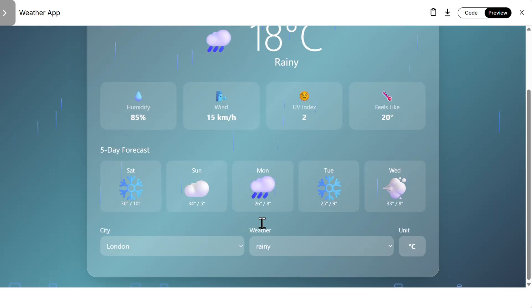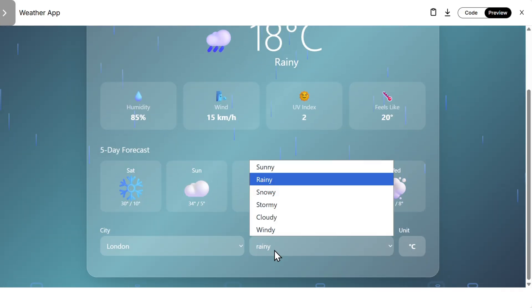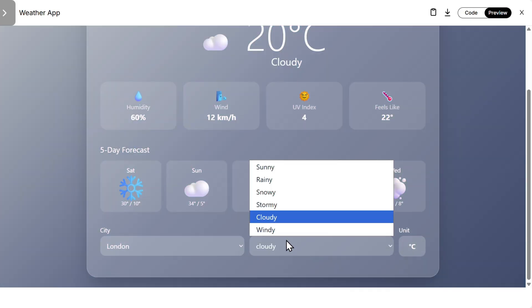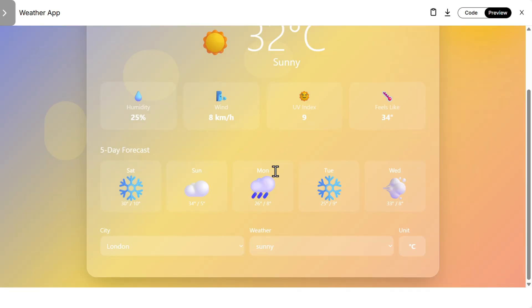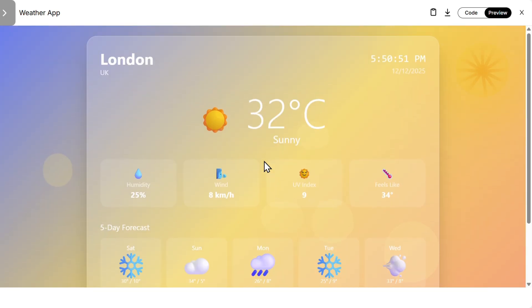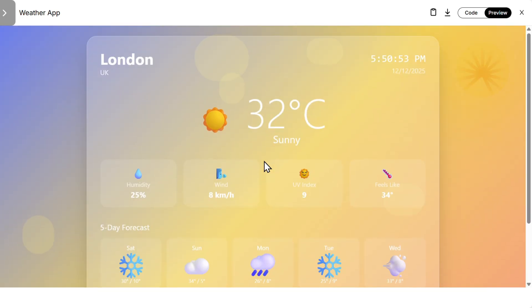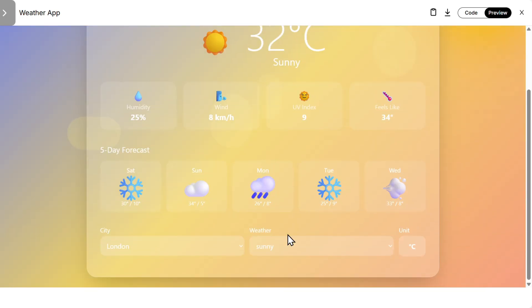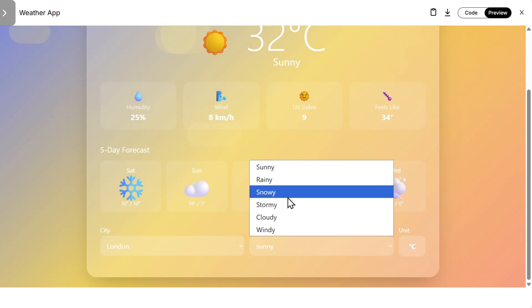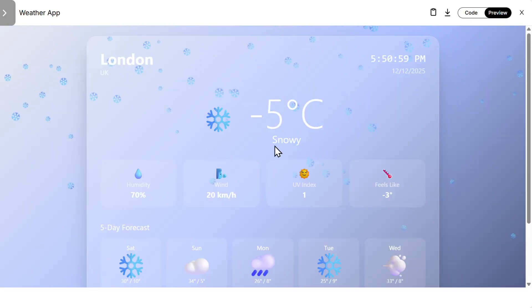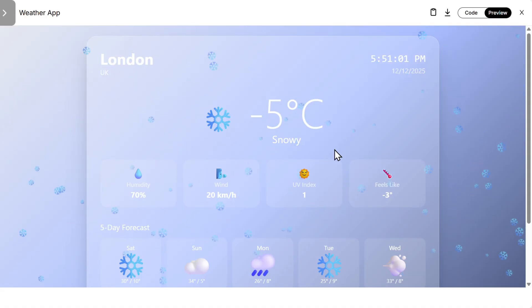But the point of this exercise was to see how good the animations and the design was. This is not of course the real data. Animations are nice. I would say Gemini and Claude here are sharing the first place.